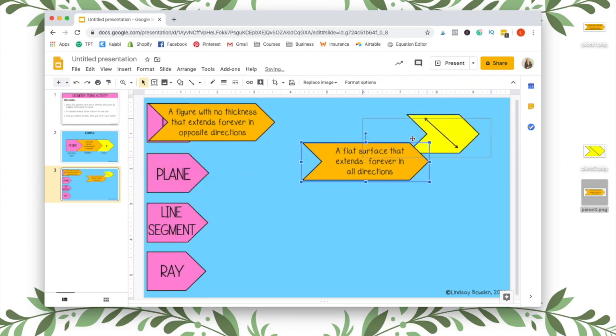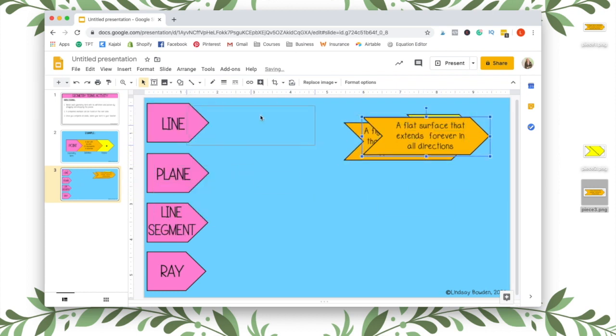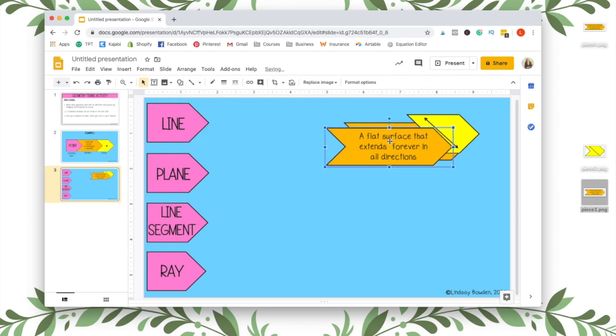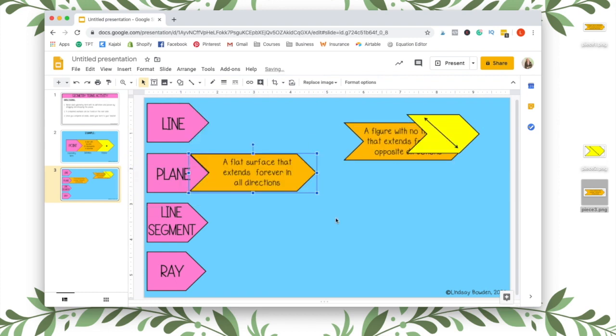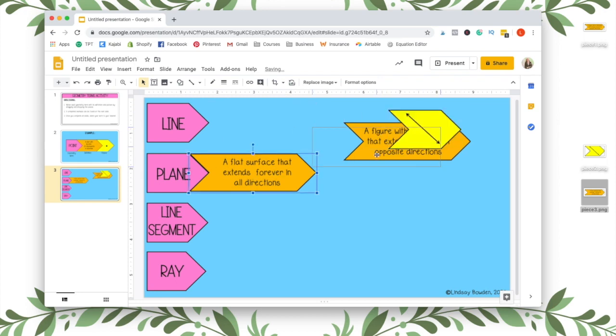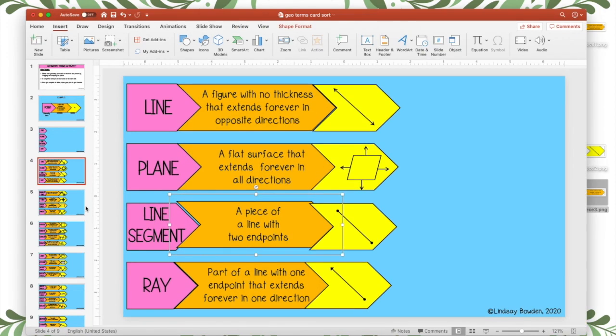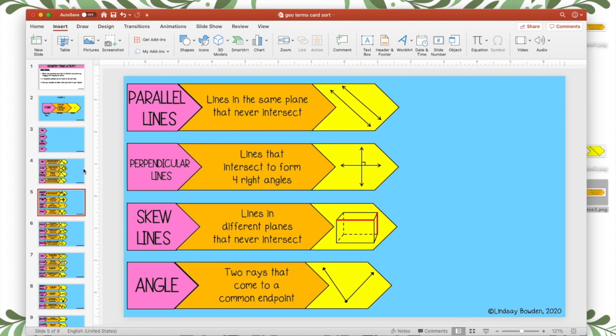All right. And then I'm going to put them all in the corner over here and then students can move them where they're supposed to go. So plane would go there, line would go there, so forth and so on.